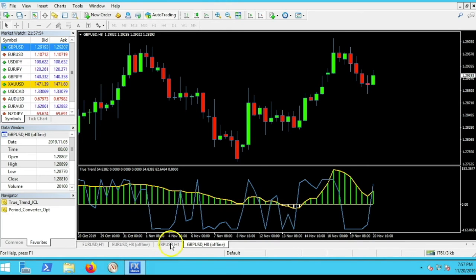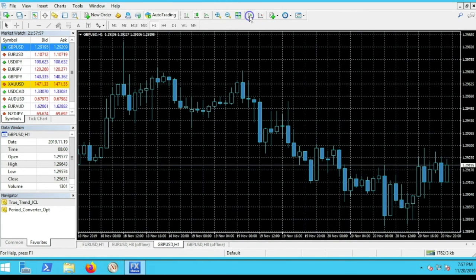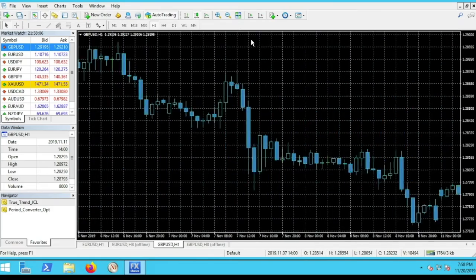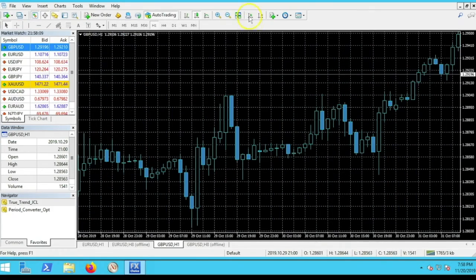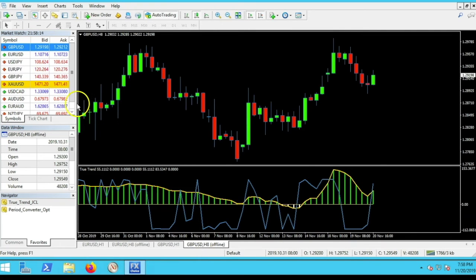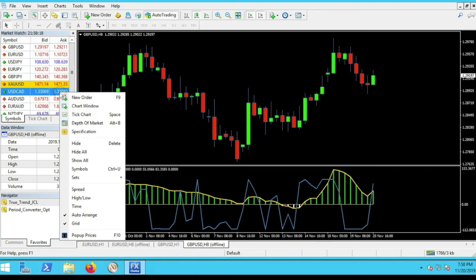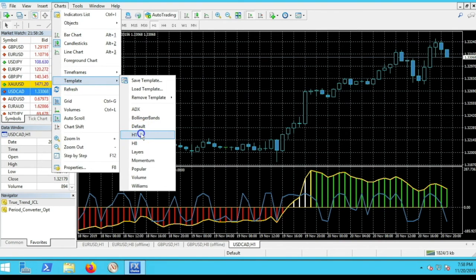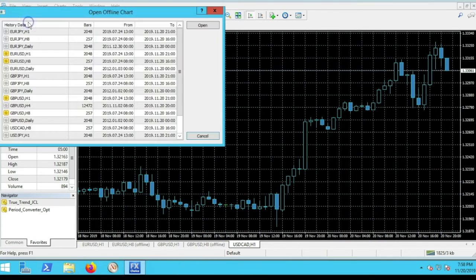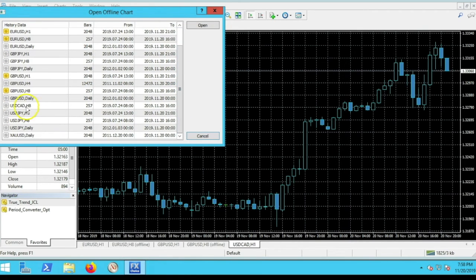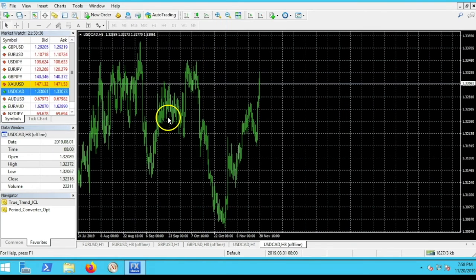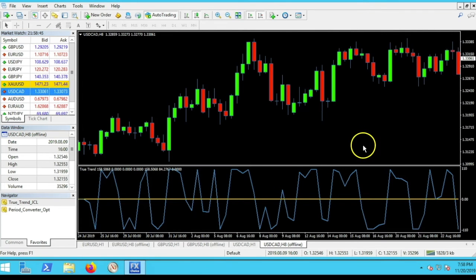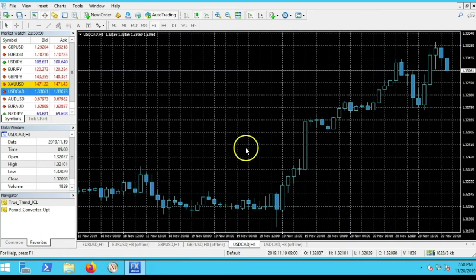If your True Trend isn't showing below, go to the one-hour partner chart, turn off the green real-time update button, press the left arrow key and go back a couple of months to get enough bar periods, then hit the green button again. Let me show you one more pair — US dollar/Canadian dollar. Open the chart window, go to Charts > Template > H1, then File > Open Offline, find the US dollar/Canadian dollar eight-hour time frame, double-click it, and apply the H8 template.